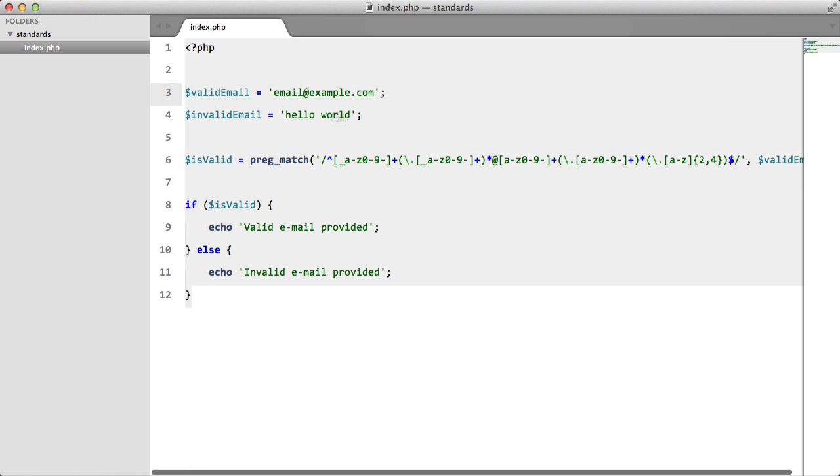Here's what I did. I created a valid email variable and assigned it to a valid email. Then I created an invalid email and assigned it to hello world, which obviously isn't a valid email.